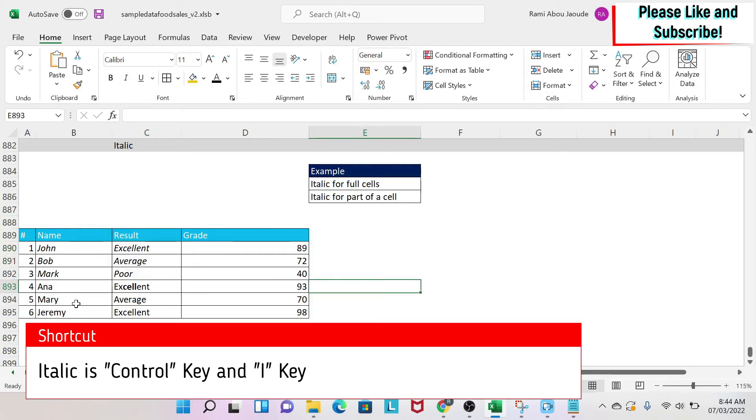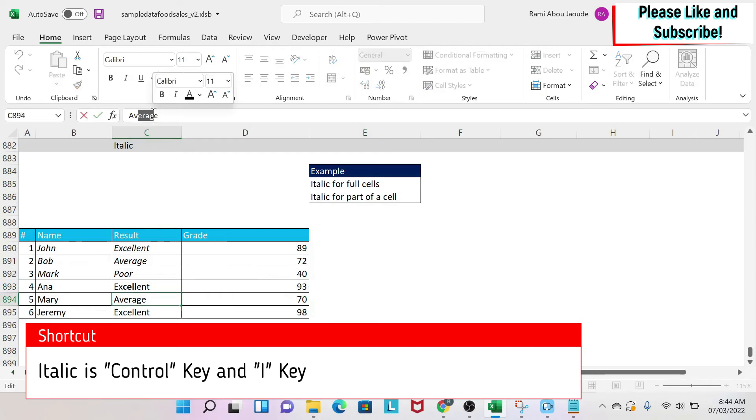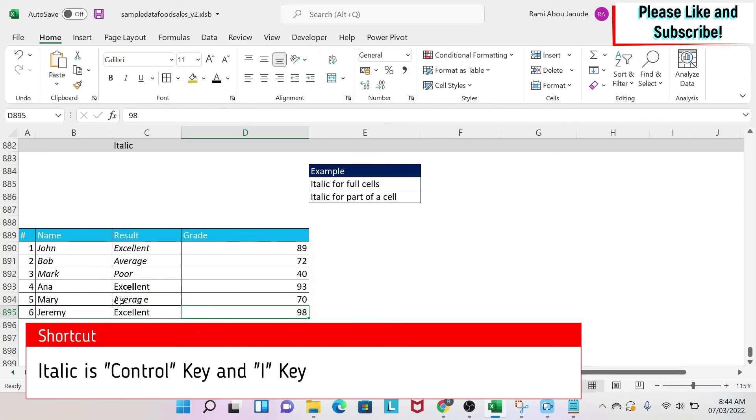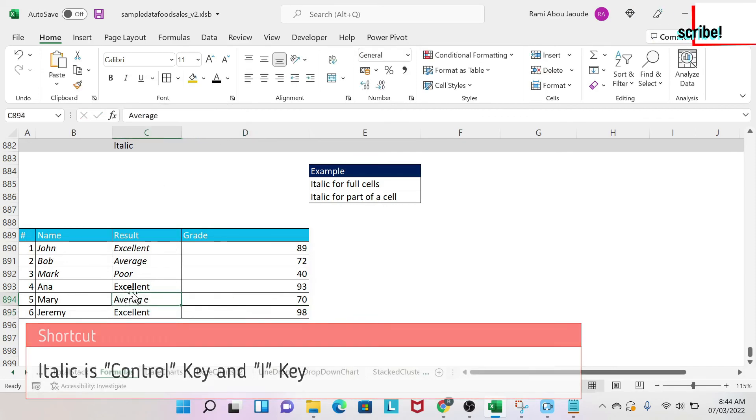Now if you want to do this for part of a cell, I'm going to select the cell, then I'll go to the formula bar. I select the characters that I want to make italic, and then I can do one of the three methodologies. In this case I'm going to click on the I, and as you can see, part of the cell now is in italic.